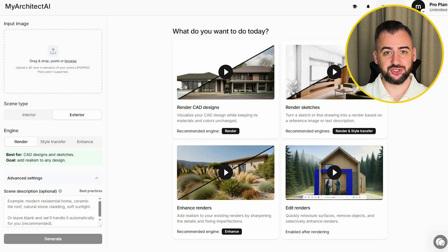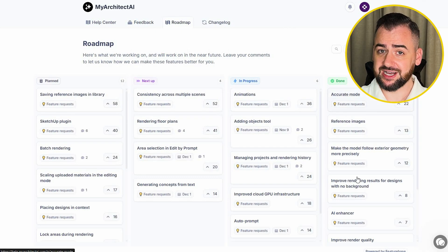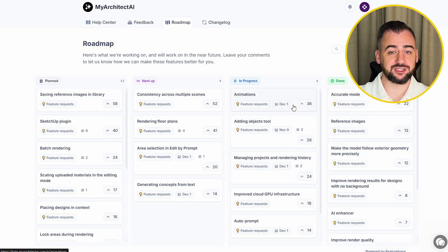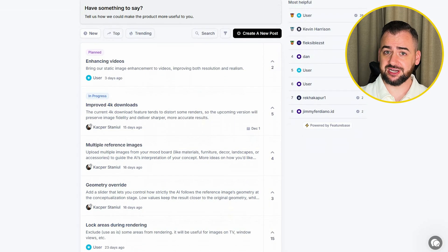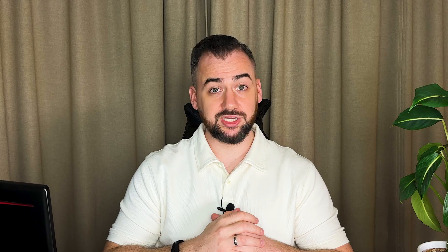Before we talk pricing, I want to show you something I really appreciate. My Architect AI has a fully transparent roadmap — you can see what they're currently building, what's being tested, and what's coming next. You can also see what the community is asking for, updated regularly so you can track progress instead of guessing when a feature may arrive. They also have a feedback space where you can submit ideas, vote on them, and comment on suggestions from others. The platform feels like it's still growing, but in the right direction — listening to professionals rather than just adding flashy marketing features. And they don't use your designs to train their models. As architects, that's something we want written in big bold letters.